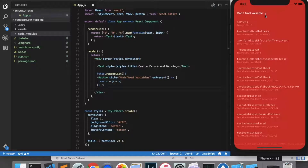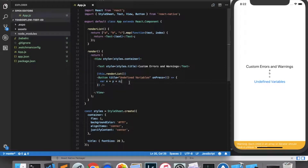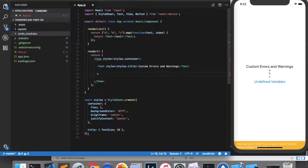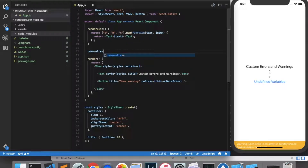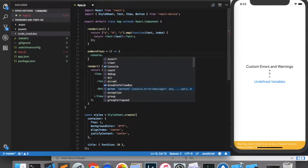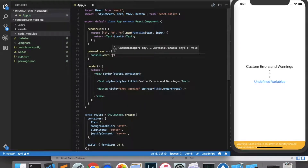Sometimes when writing your code you may want to create your own warnings and errors to notify yourself of something that's gone wrong. Let's start by generating a custom warning. Let's create a button called 'Show Warning', and the onPress will be this.onWarnPress, which we'll implement right here. To show the warning, all you need to type is console.warn and give it a warning message.